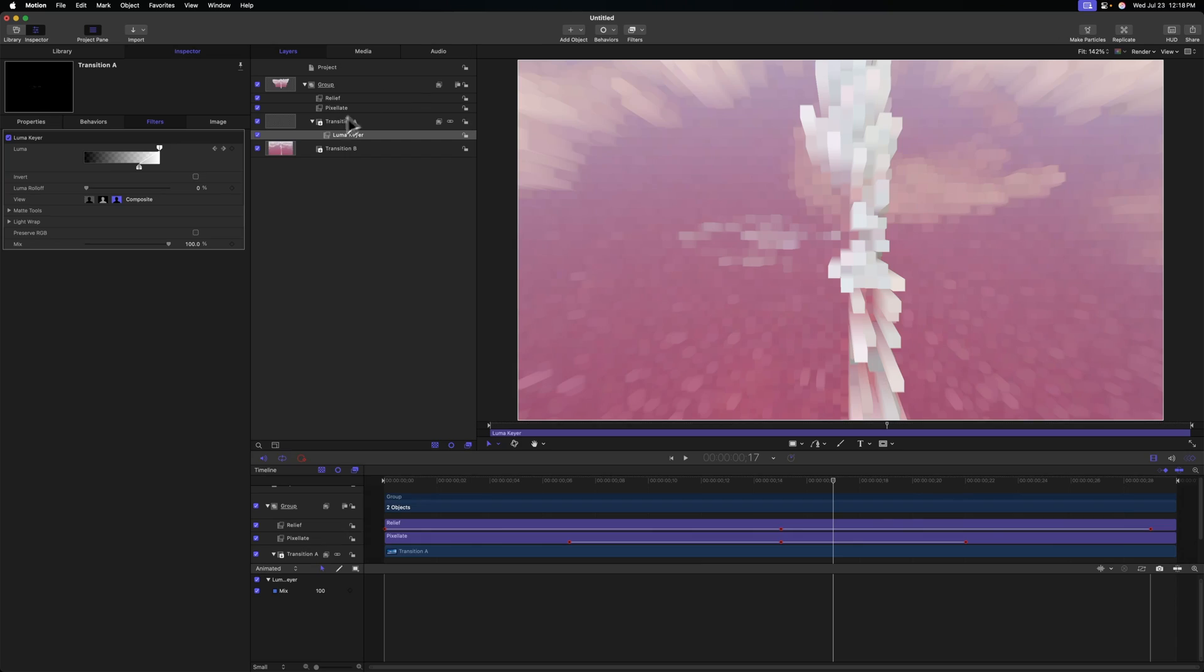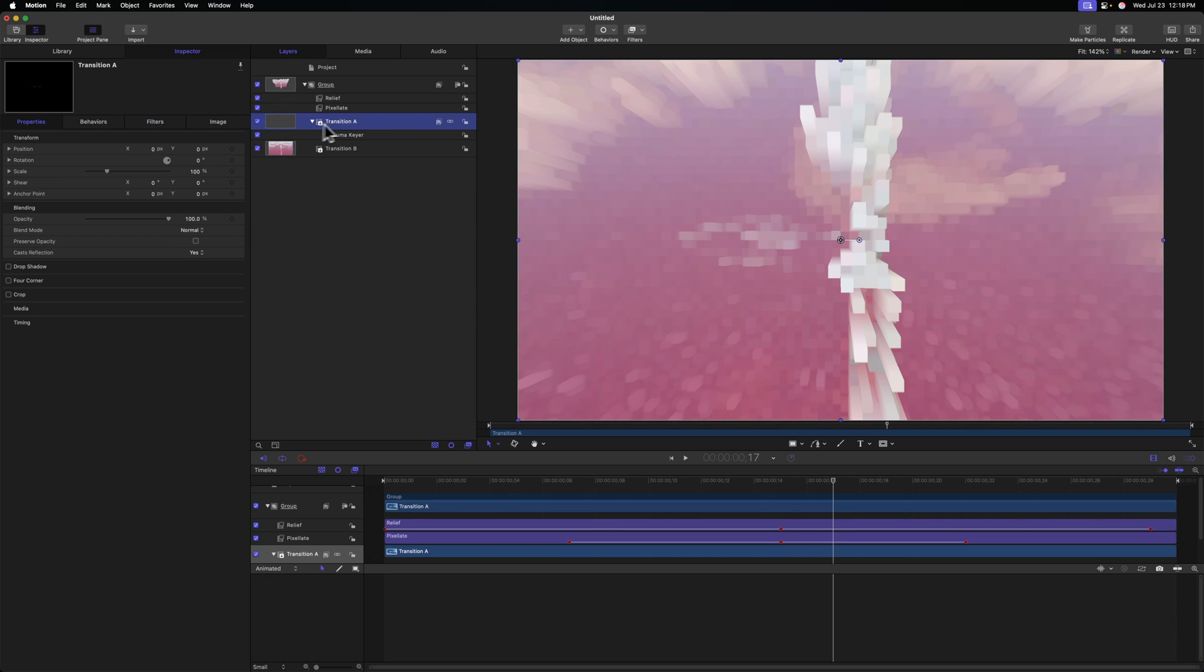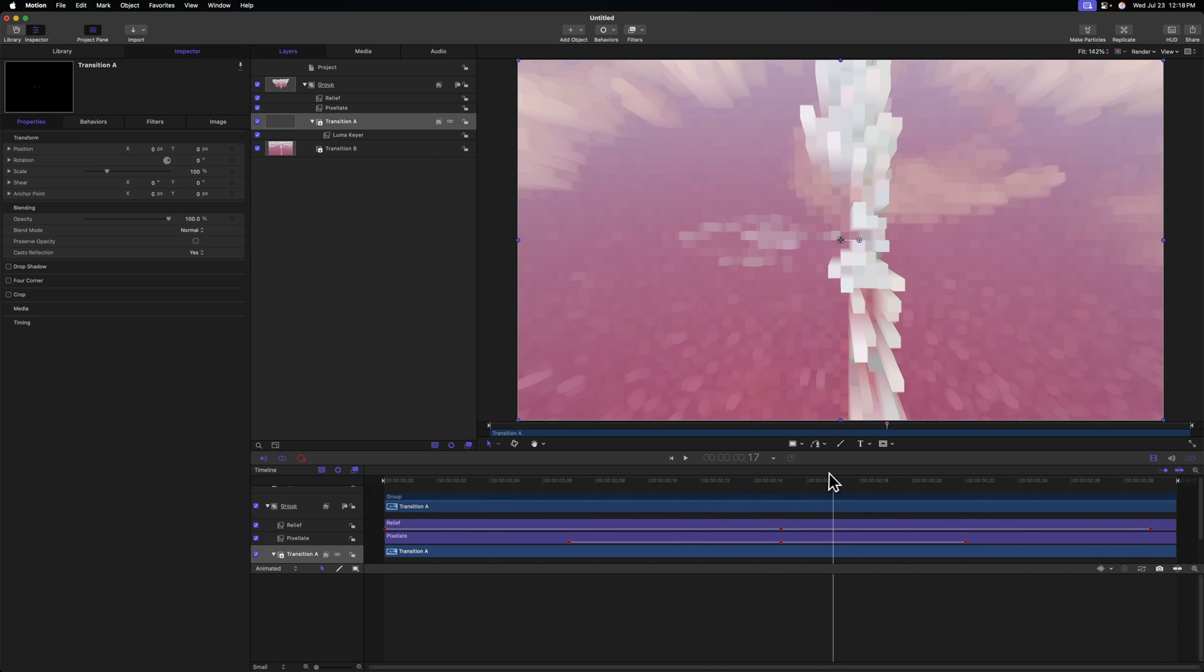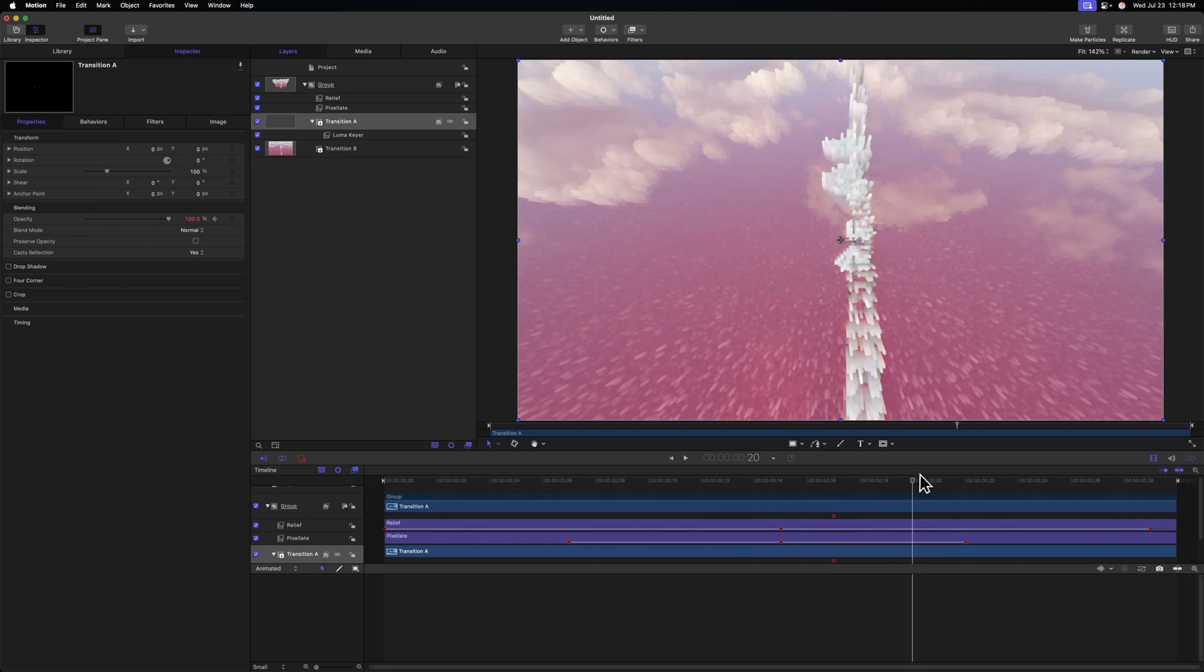And to do that, we're going to need to transition out Transition A here. So we'll select that and locate the opacity. From there, we can click to add a keyframe on our opacity, move forward a couple frames, and then drag that to zero. Now, no matter what clips we have in our timeline, this effect is going to work flawlessly. And that's it.